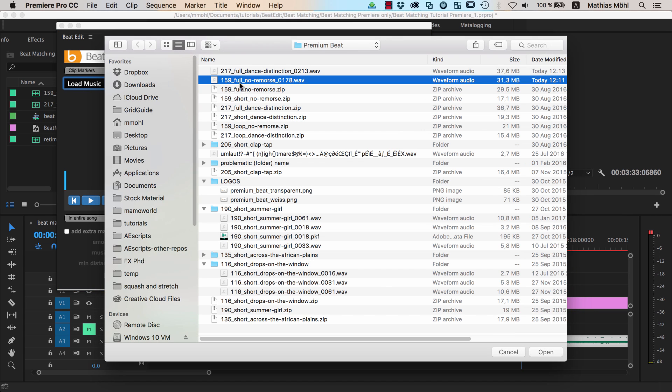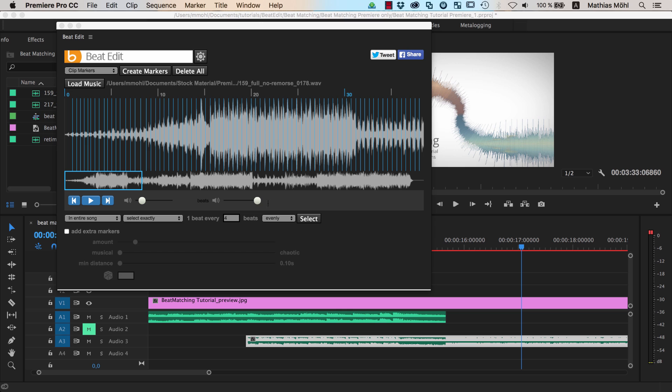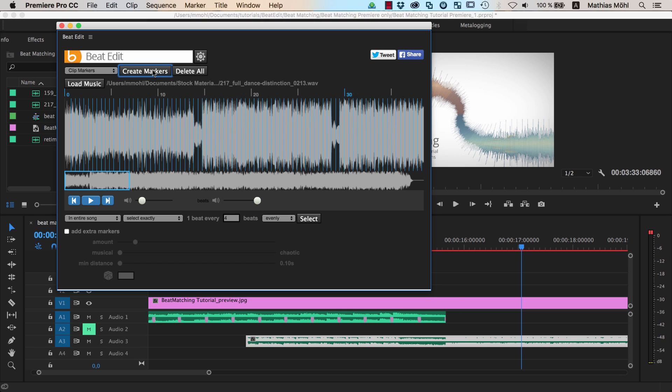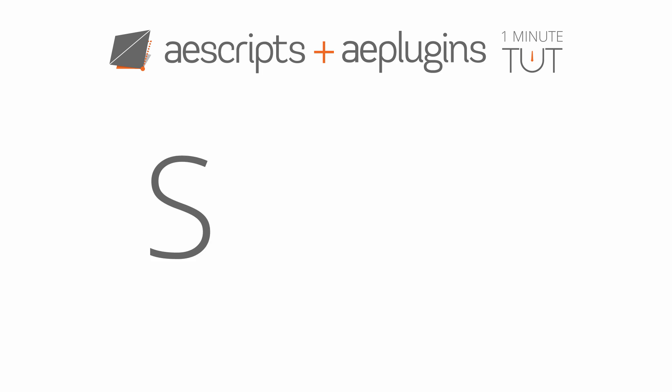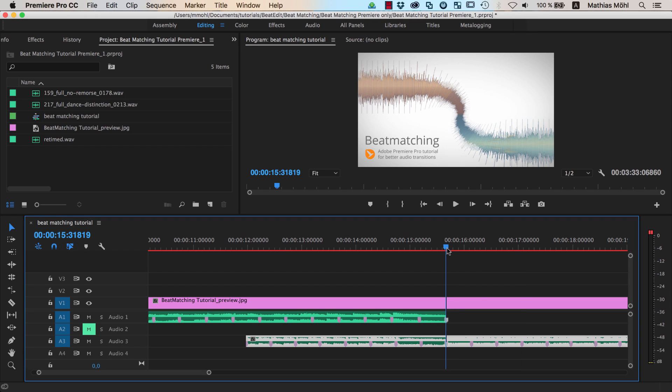Open the first song in Mama World's extension BeatEdit for Premiere Pro and generate clip markers. Then do the same for the second song. Make sure that at the end of the transition your beat markers match perfectly.